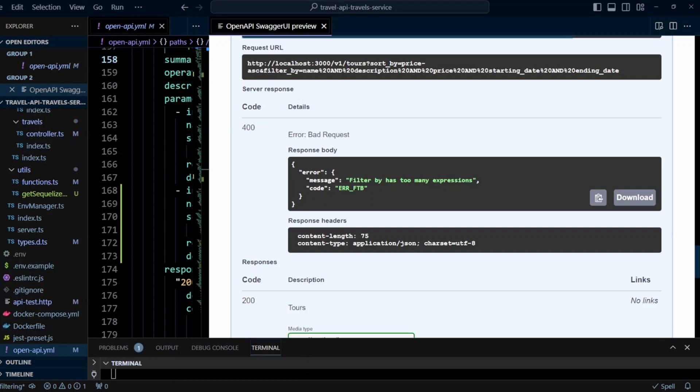And this is how you can implement a fairly advanced filtering using Lucene-like syntax. Thank you for watching and I will see you in the next video.